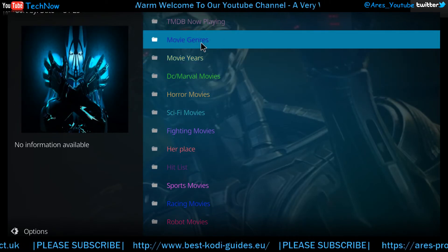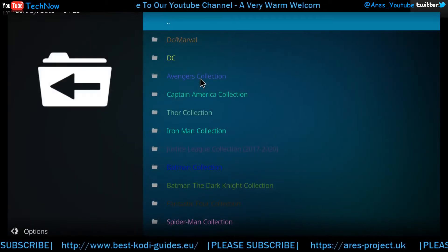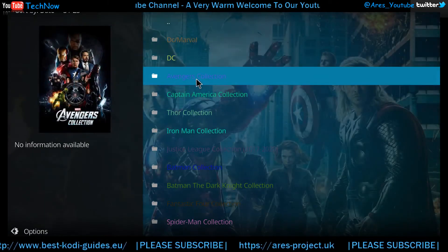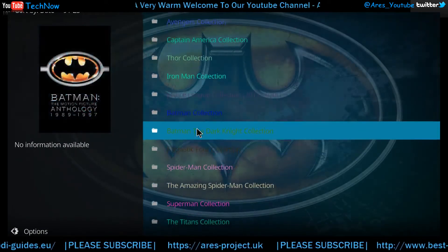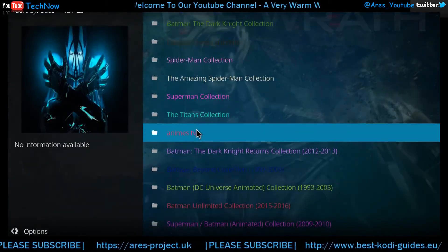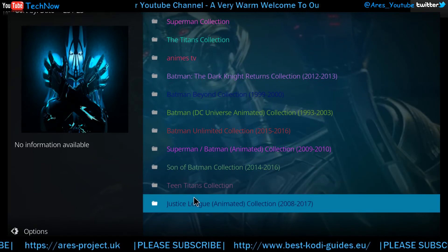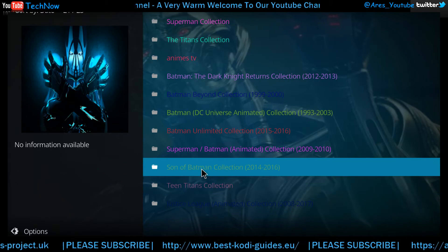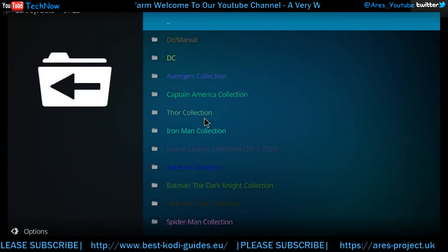Now if you were to pick — I don't know, let's show you how it works. We'll just pick this one. Now we're in the Marvel section. Look at all this. So you can pick Avengers, Captain America, Thor, Iron Man, Justice League. I mean, good grief, it just goes on and on. Loads of them, and even stuff we've never even heard of — Teen Titans, Son of Batman. There's loads of stuff in here.